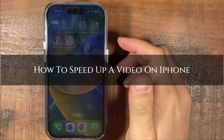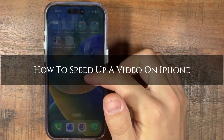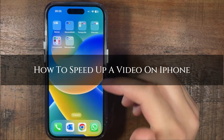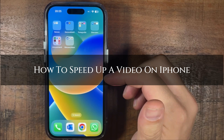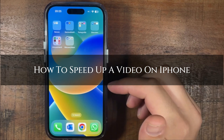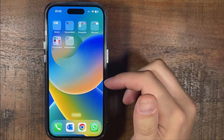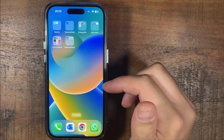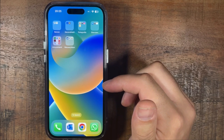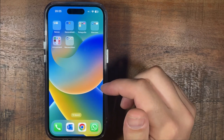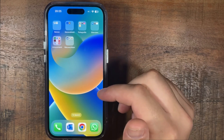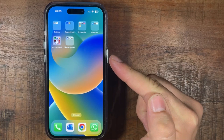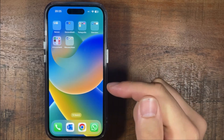Hi, ExplainDad here and in this video I'm going to show you how to speed up a video on iPhone. Make sure you stay to the end of the video so you don't miss any important steps, and make sure you like the video and subscribe to my channel. Let's begin.